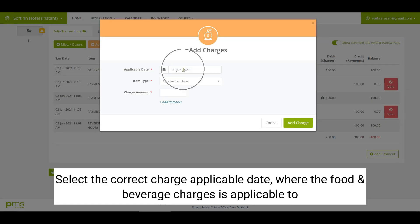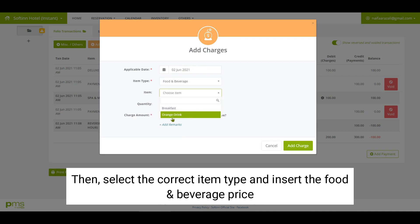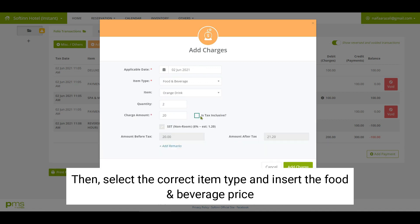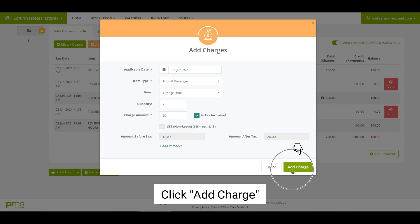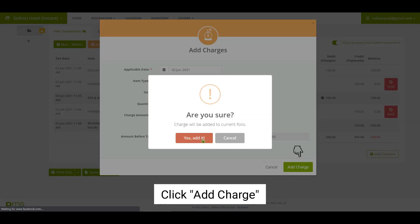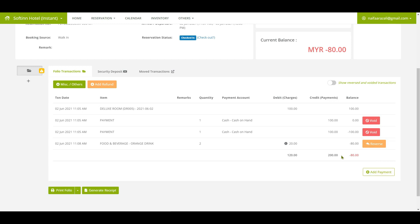Select the correct charge applicable date where the food and beverage charges apply, then select the correct item type and insert the price for food and beverage. Click on the add charge button. The total charges in the folio have become RM120, but the payment collected was RM200.